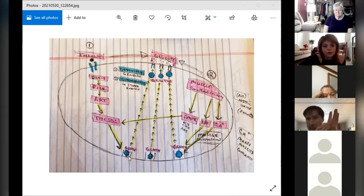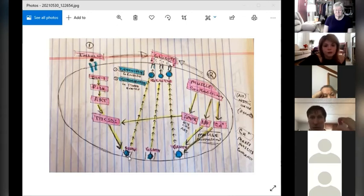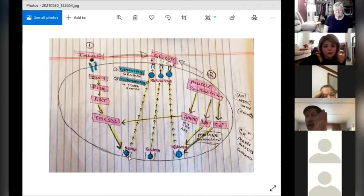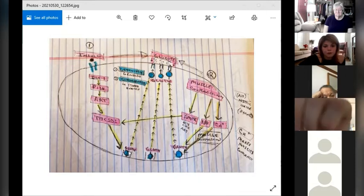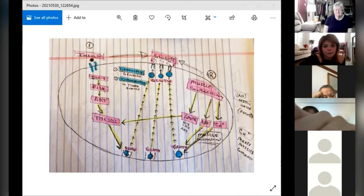There's different types of glucose transporters: glucose transporter one, two, three, four, five. Inside the cell for insulin, it's GLUT4. What happens with insulin resistance is going back up to the top with the insulin receptors.